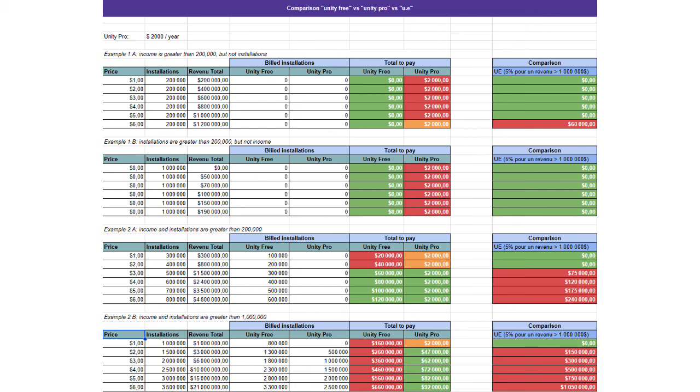Now, it may be the case that for some devs in some situations, the Unity pricing is better than Unreal, but that's not the point.